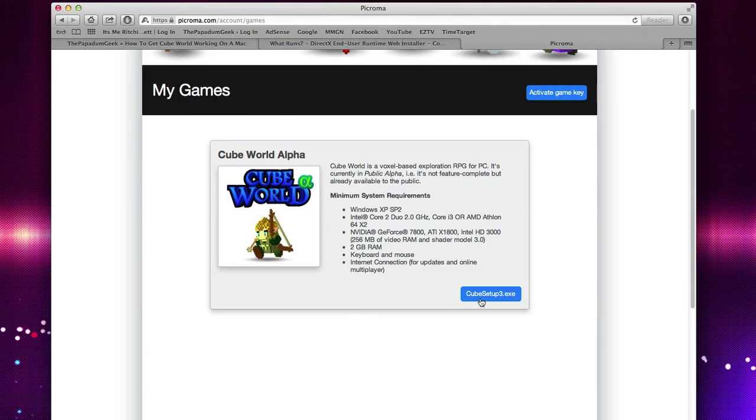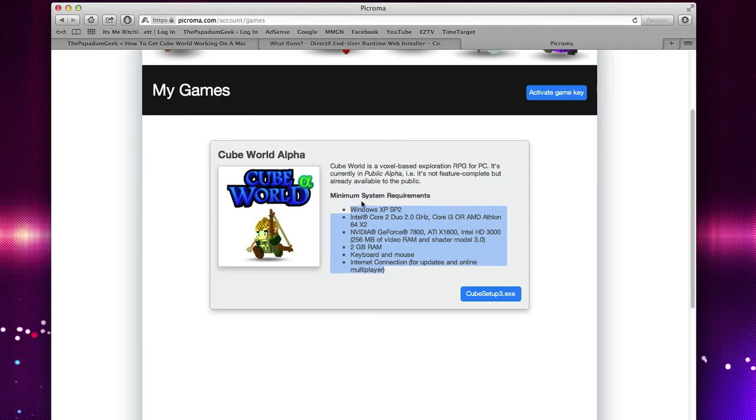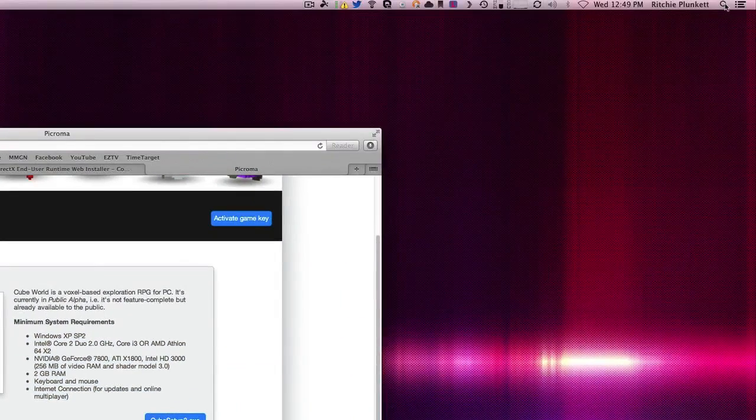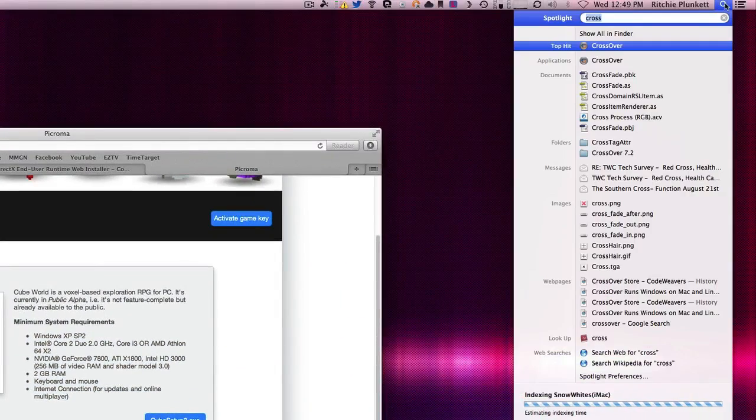It's basically the download link that you download from the site. Also, just cross-reference everything that it works besides Windows XP, so we're going to download that. Okay, so now that's downloaded, what we're going to do is open Crossover.